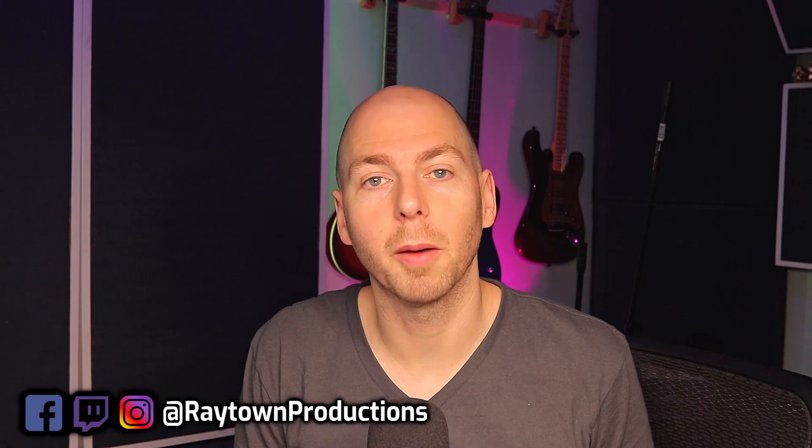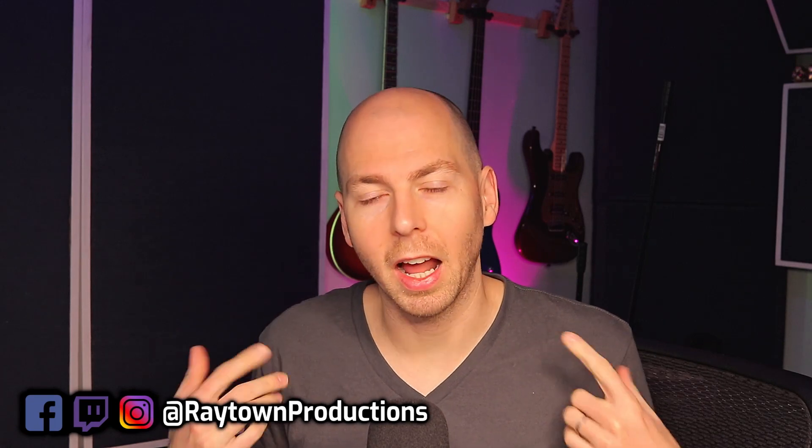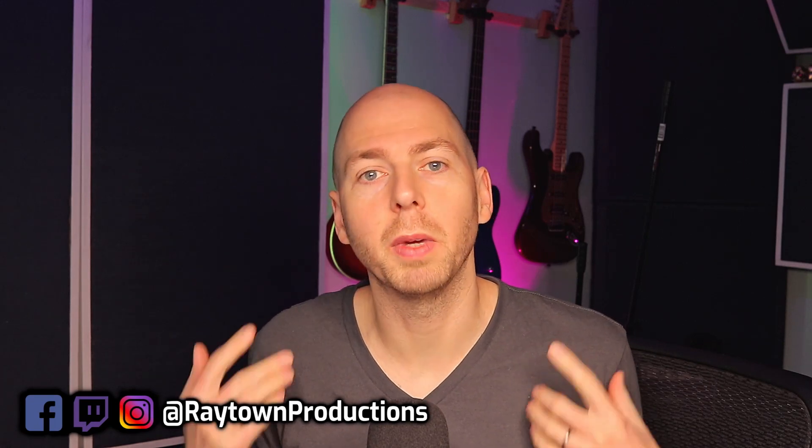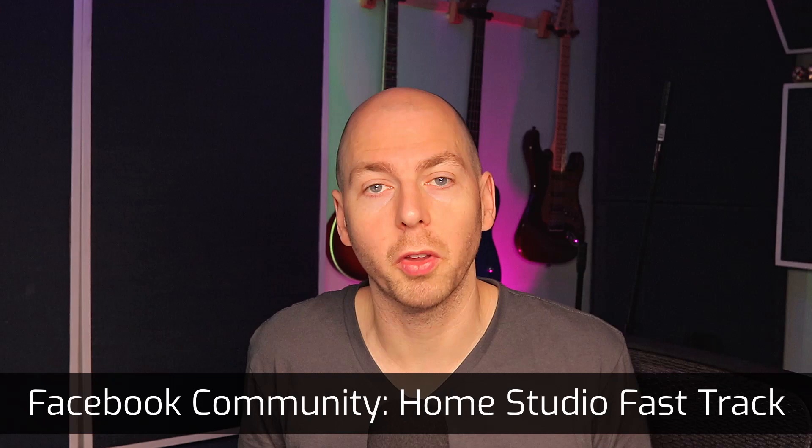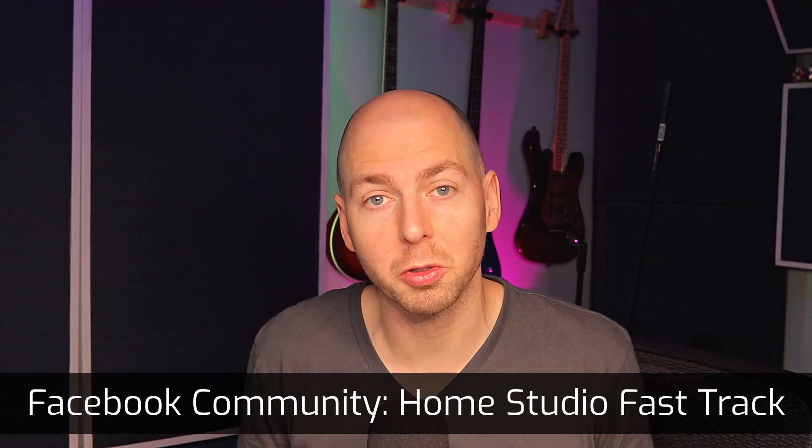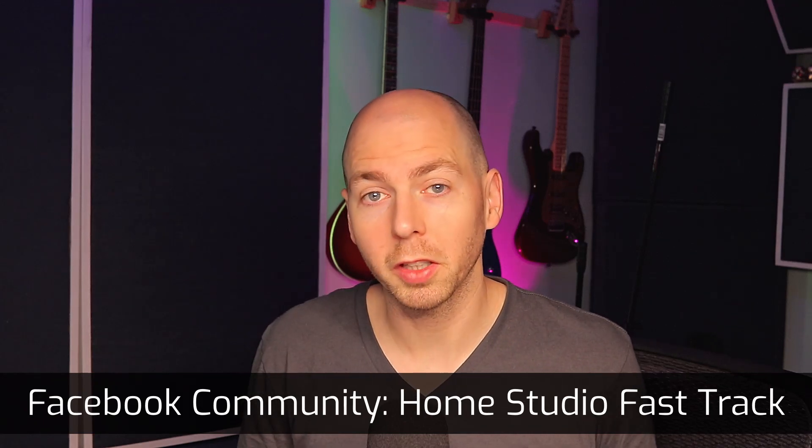Hey what's up, I'm Bobby Balow from Raytown Productions and I help music creators make better sounding music. I run a Facebook community called The Home Studio Fast Track, so if you're looking for a way to level up the quality of your music, definitely stop by.